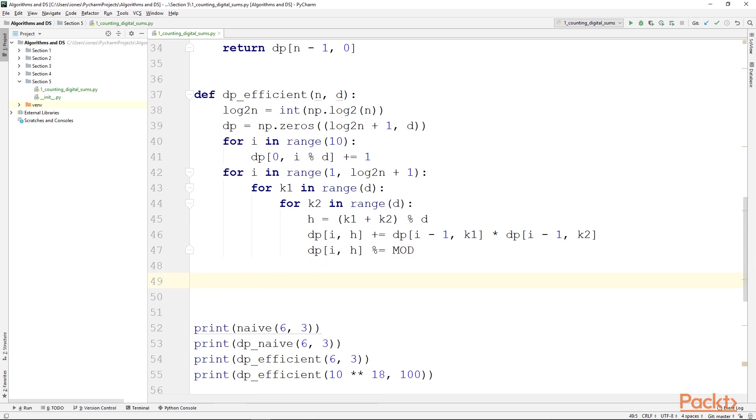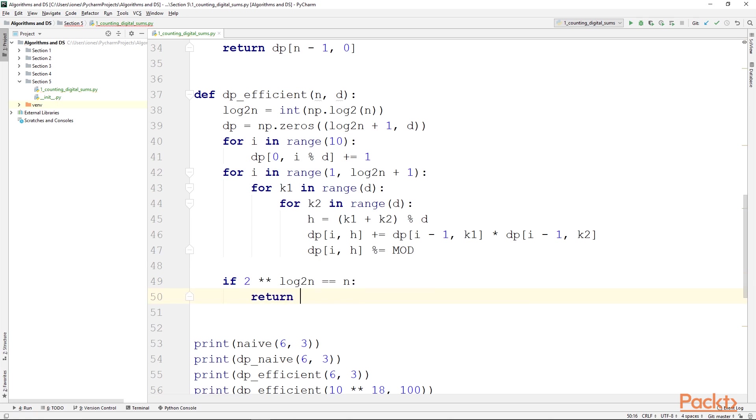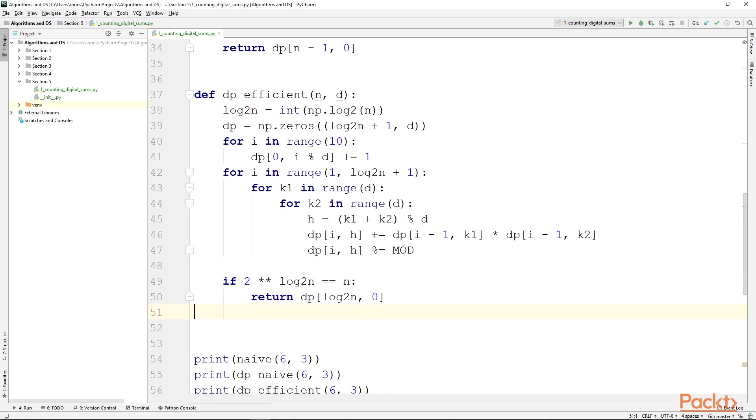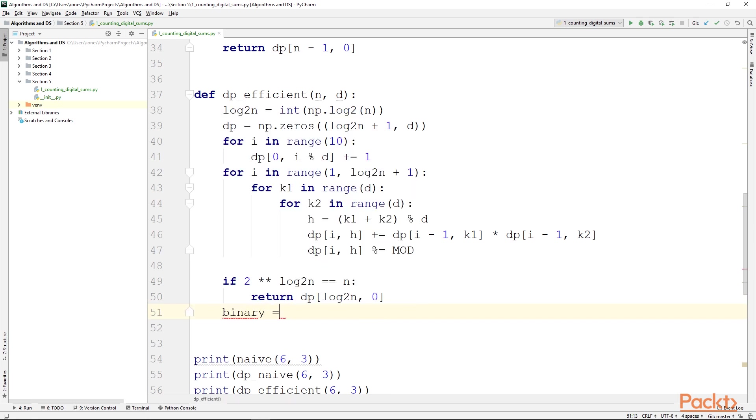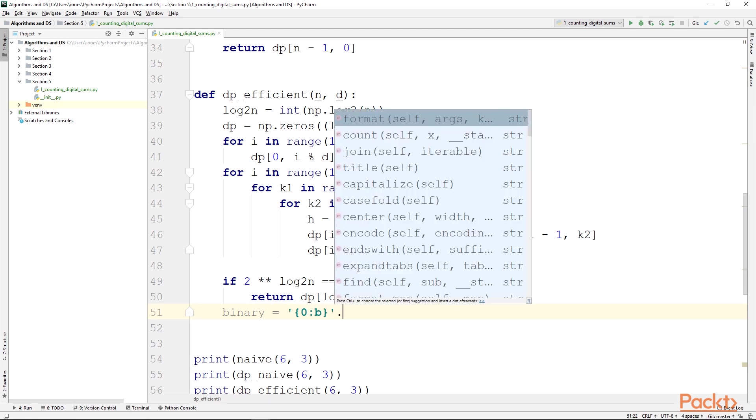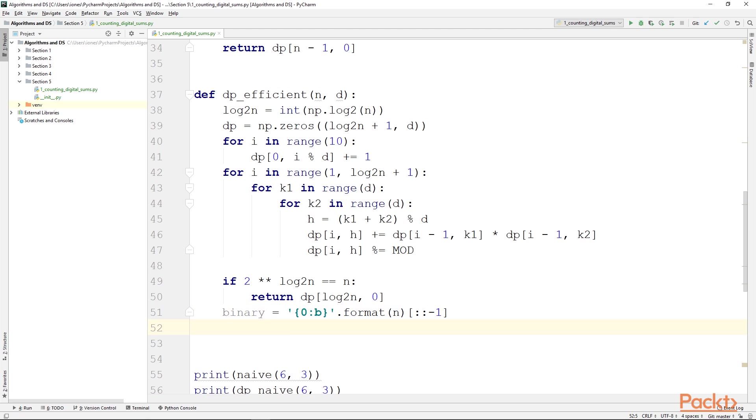And next we have to find the answer for n. So we will first check if n is a power of 2 by checking if 2^(log2n) is equal to n. In that case we will simply be returning dp[log2n, 0]. Otherwise we will compute the binary representation of n by using a string format specifier, which is this one in Python, to which we pass n and we will take the reverse of this, because we want to be able to easily iterate over the bits starting from the least significant bit, so from the right. So we reverse it so we can use a normal for loop that is easier to start from the left.